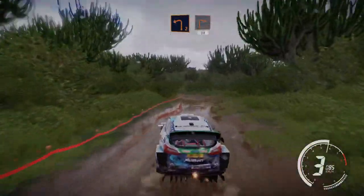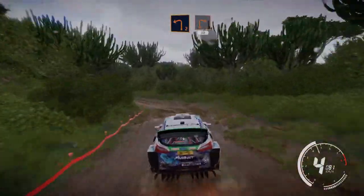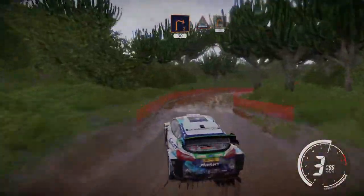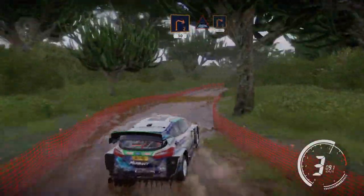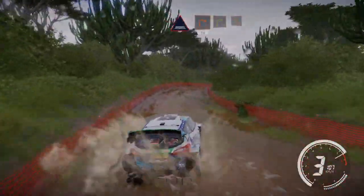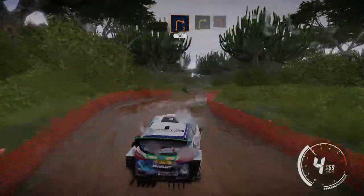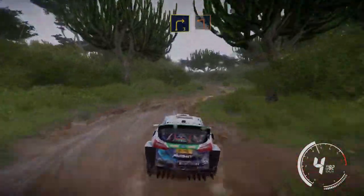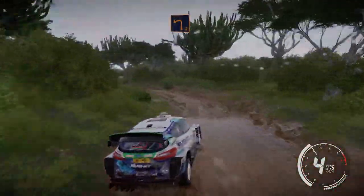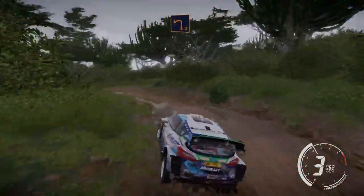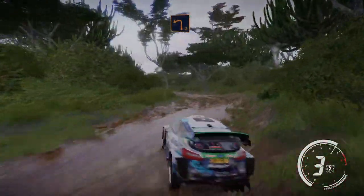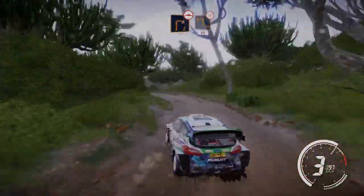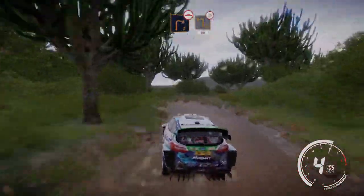And left 2, into right 2. Through water, into right 2. And right 3, into left 2, long. Into right 2, bumpy, into square left, titans, 80.